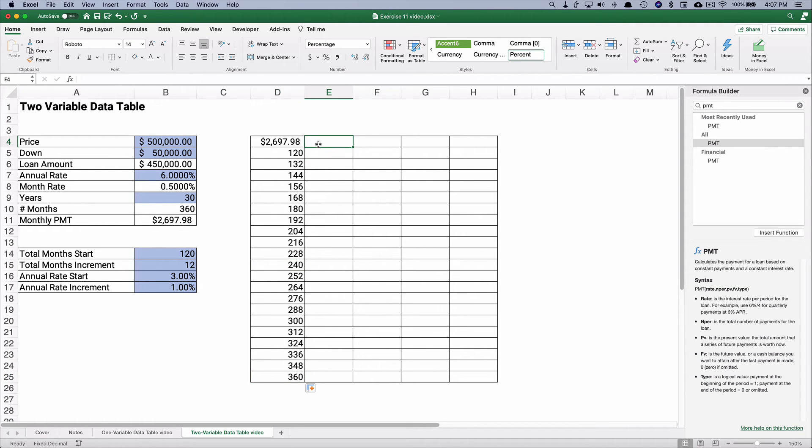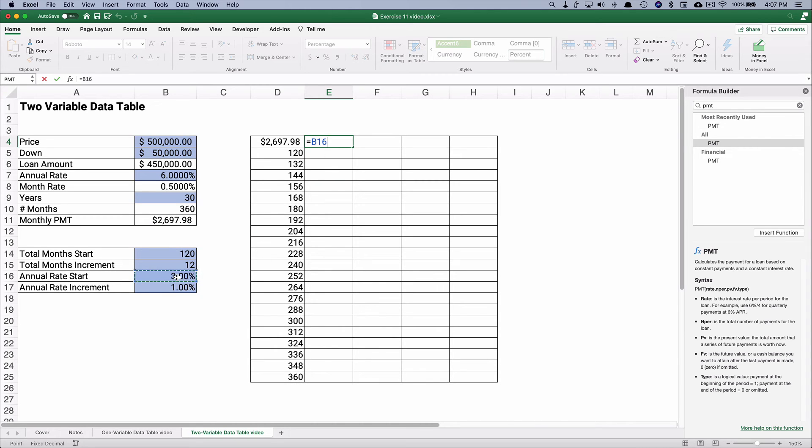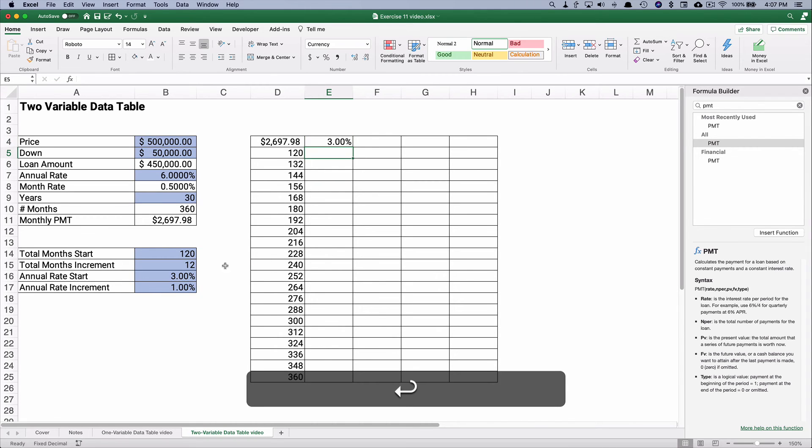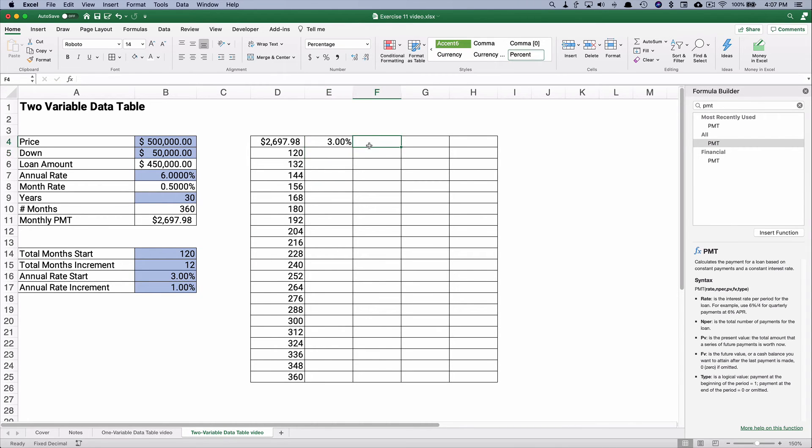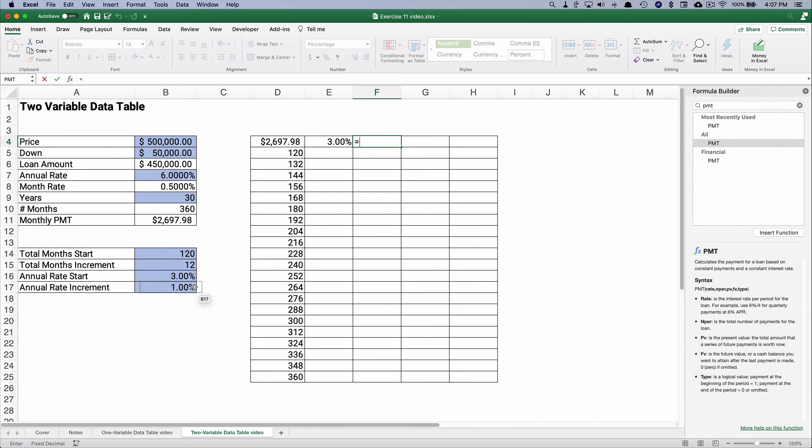Now, what we're going to do is the second variable that we're going to change is the interest rate. So let's start at 3%, and let's increase it by 1%.